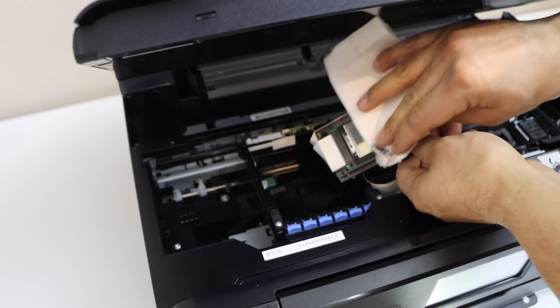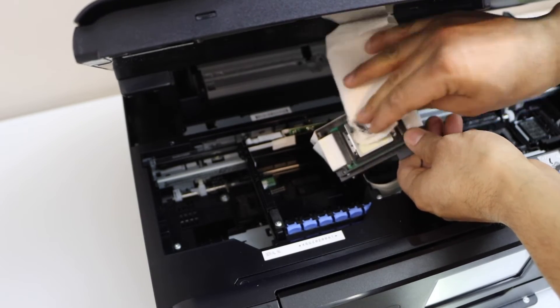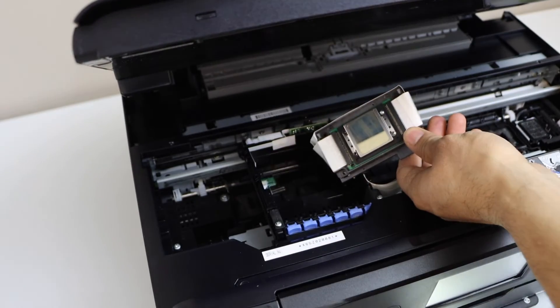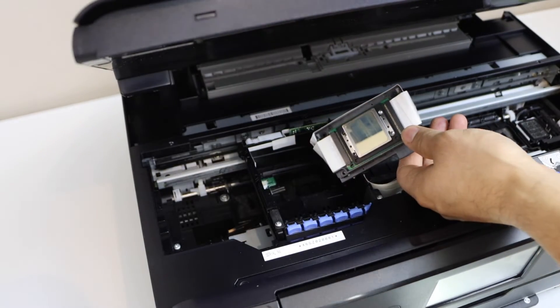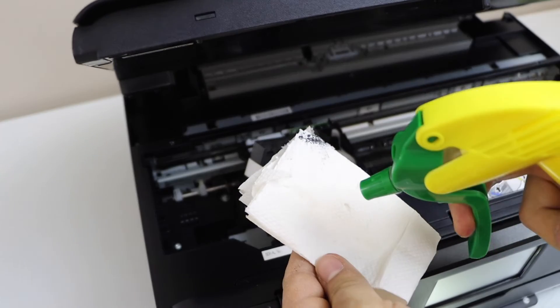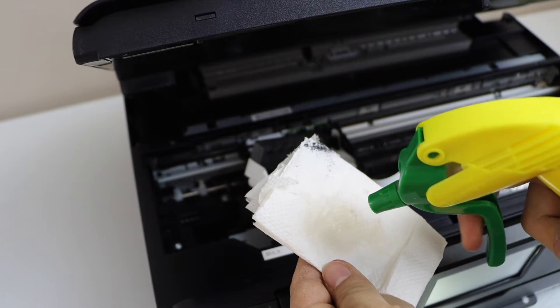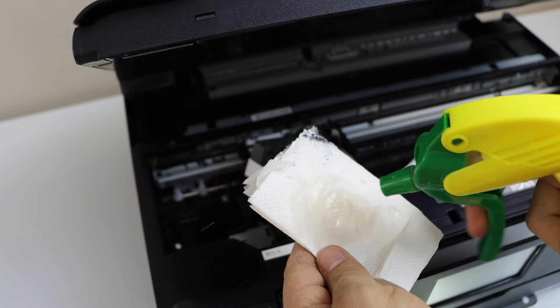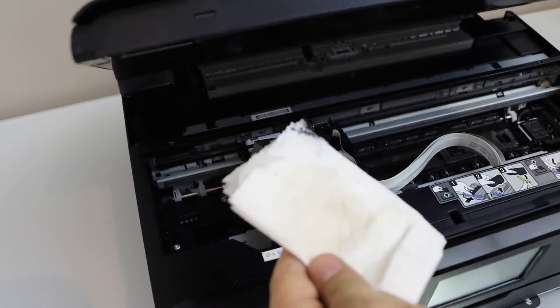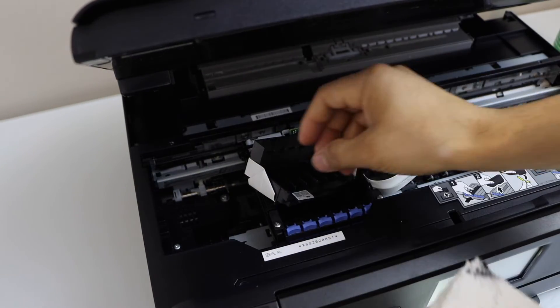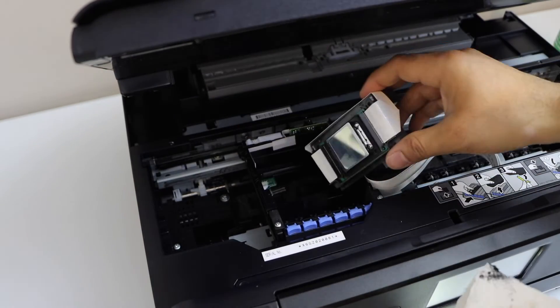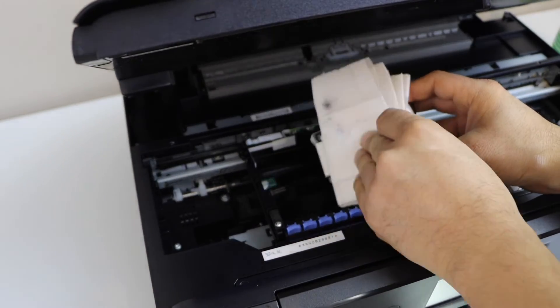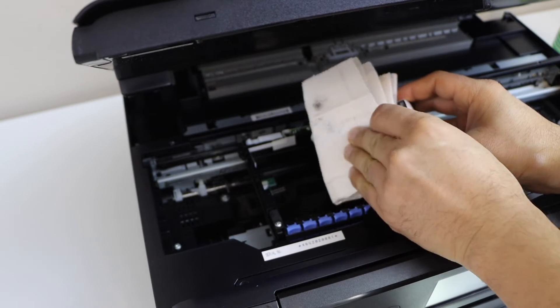We can clearly see the ink is clogged because there is no ink on this side. Take your wet tissue and apply some water in it. Take a tissue, apply some cleaning agent or water, and just clean this area.